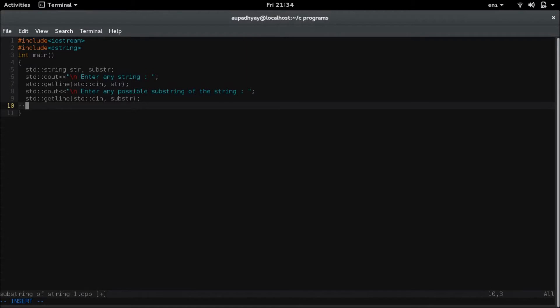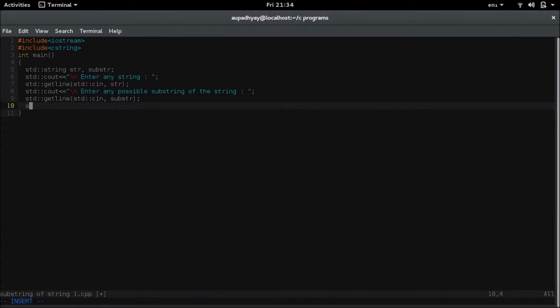I need to store the position somewhere, so I will be declaring a variable and I will name that variable as position. The data type of the variable this time I will be using as size underscore t which stands for size type and which comes under c string header file. So I am declaring that.